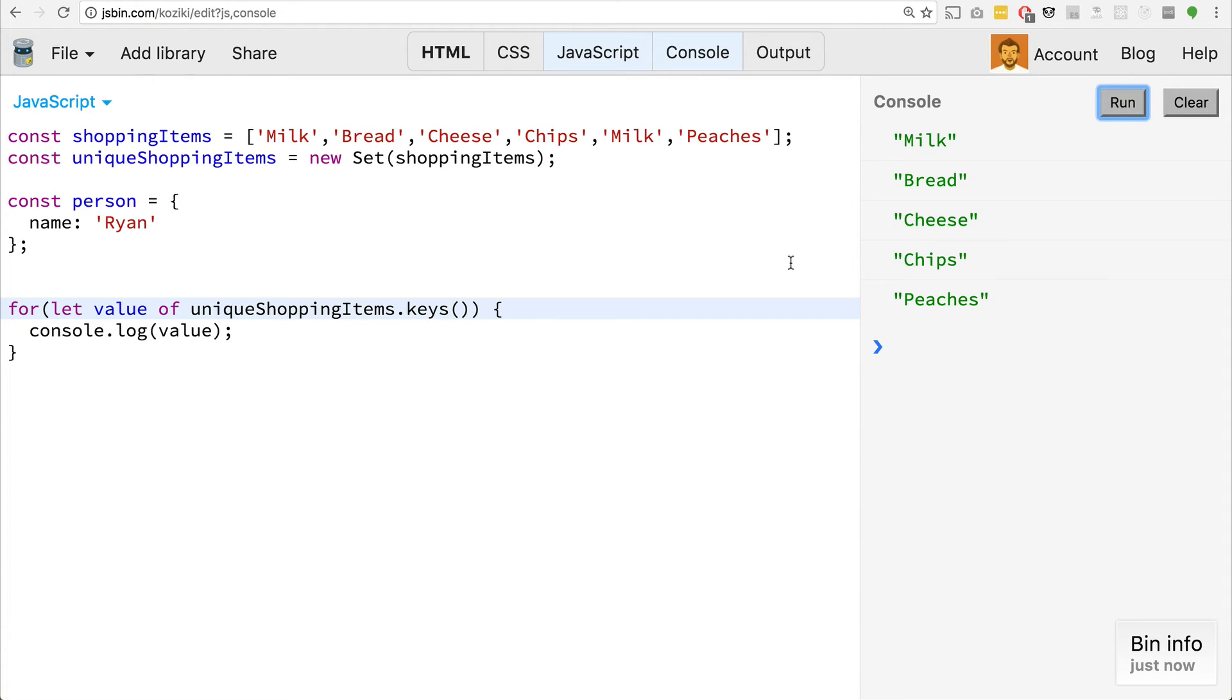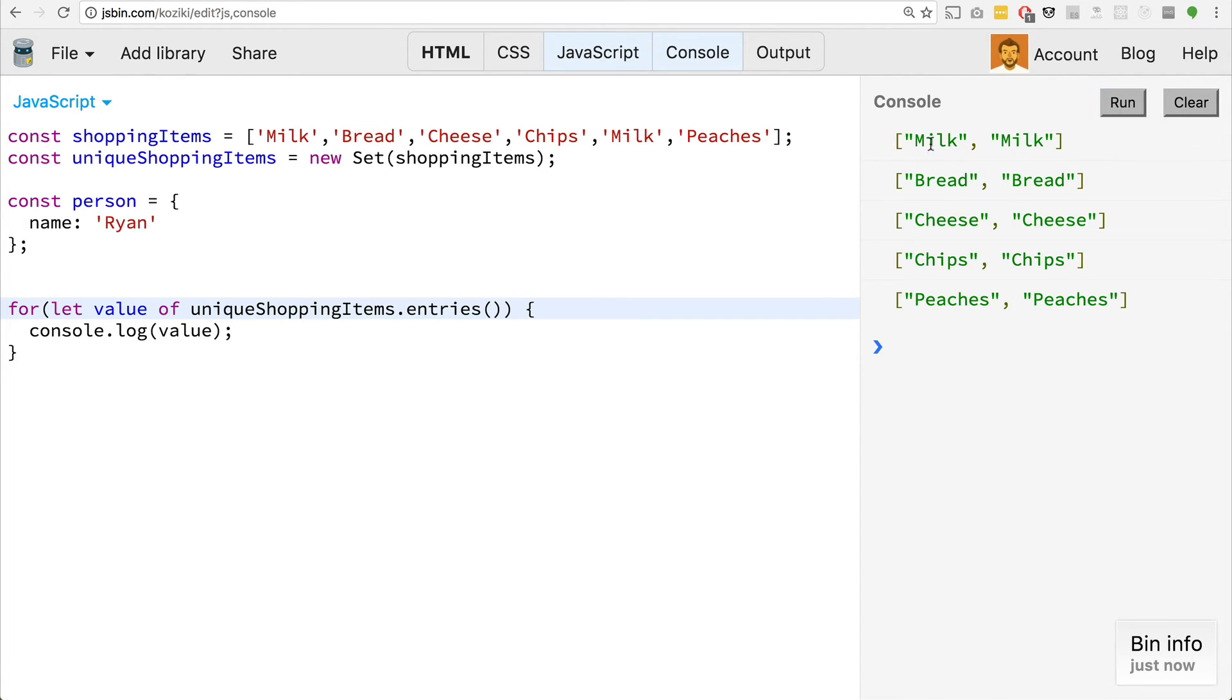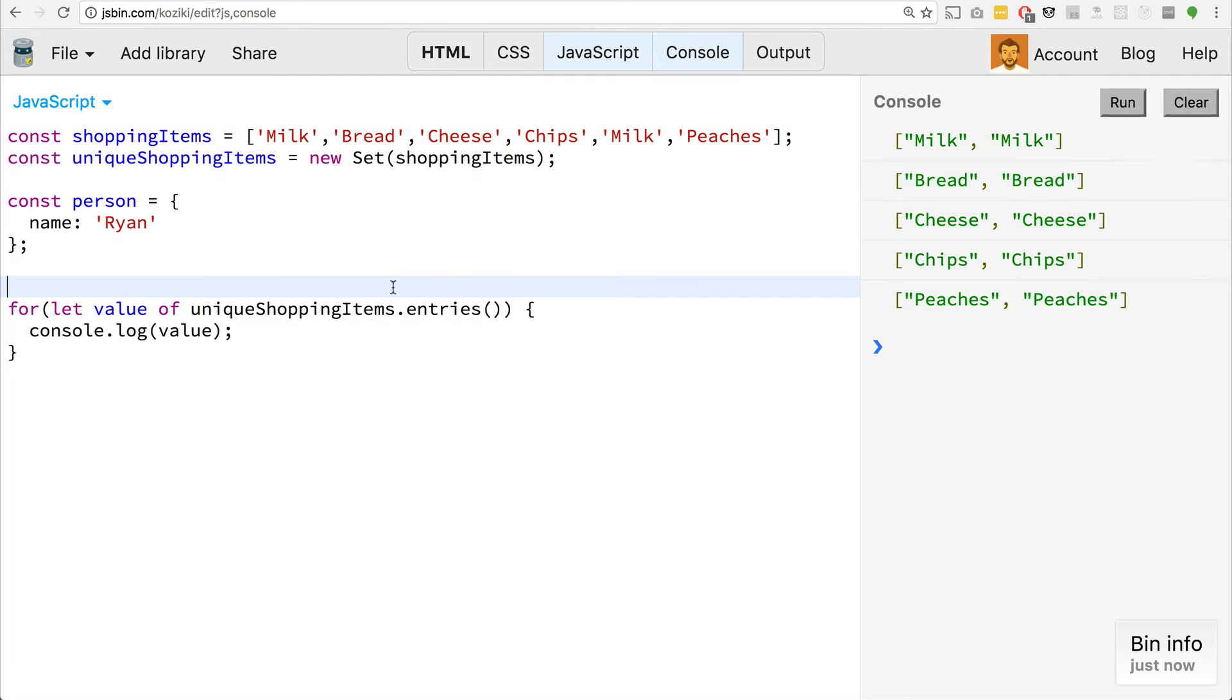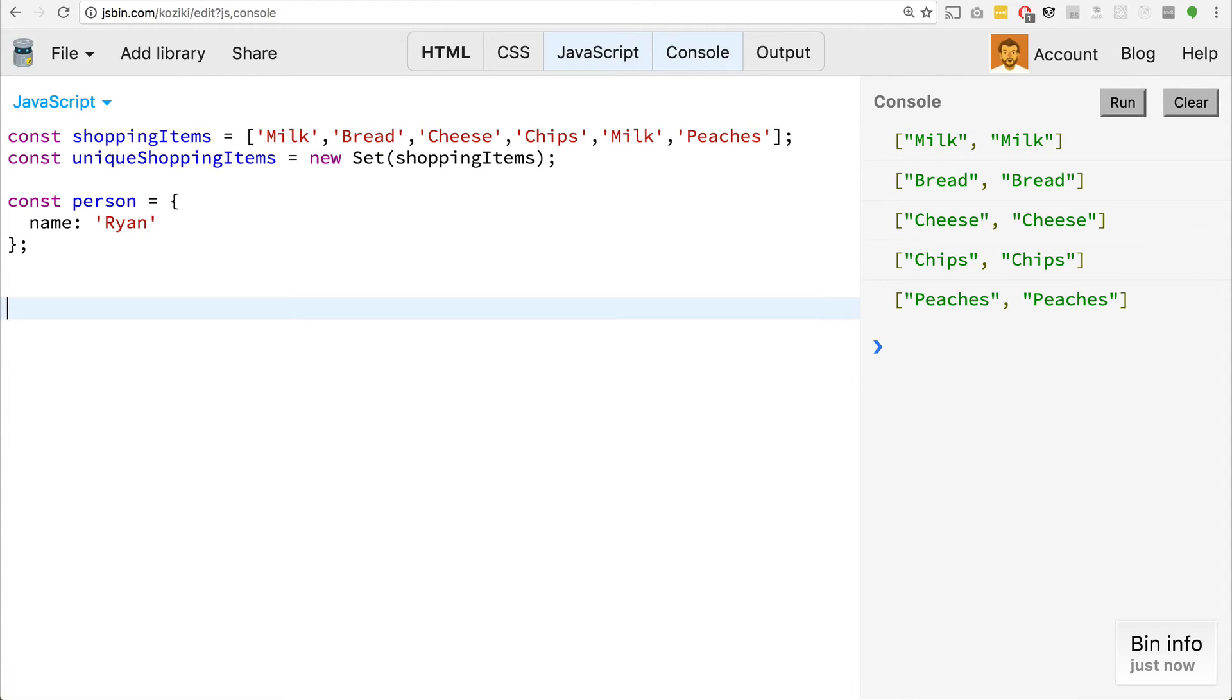But it does also implement a keys property or a keys method. Oddly enough, this does the exact same thing as values. It just returns the values because there are no keys. It's just the value. It also has an entries method, but as you guessed it, there are no keys or values. So you get these weird arrays that are just for each one of the items inside of the set, it's milk, milk, bread, bread, like it's just the same values across the board. Pretty weird, but I'm sure there's a reason for implementing all of those.